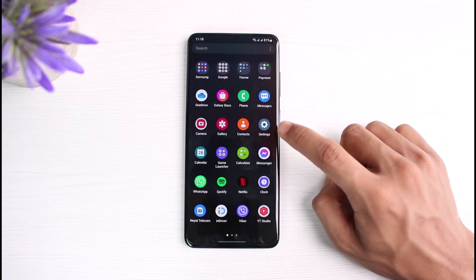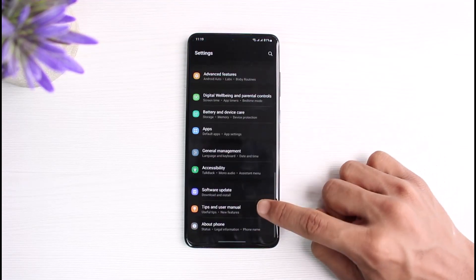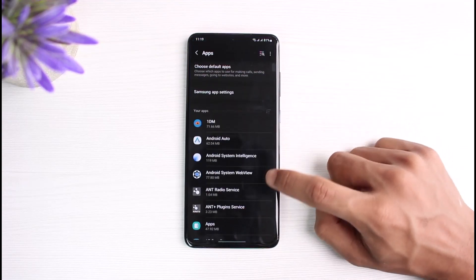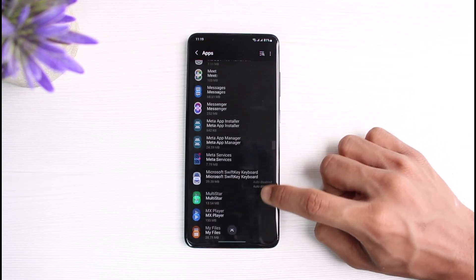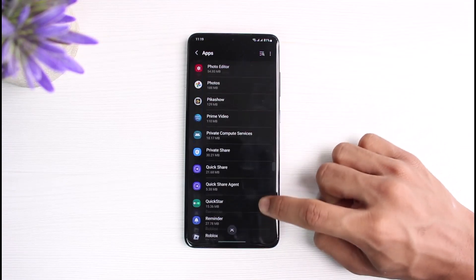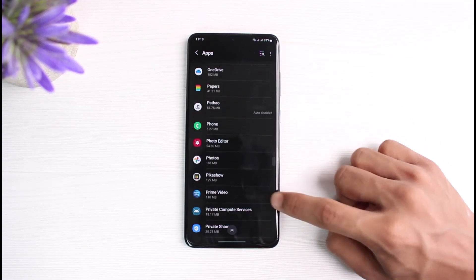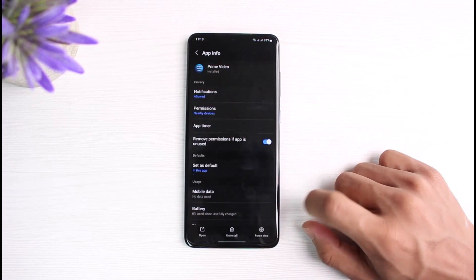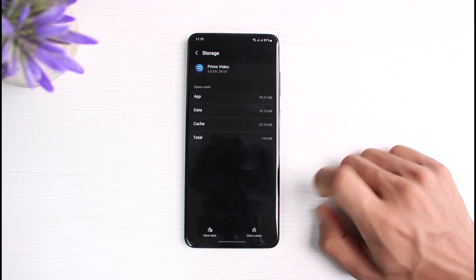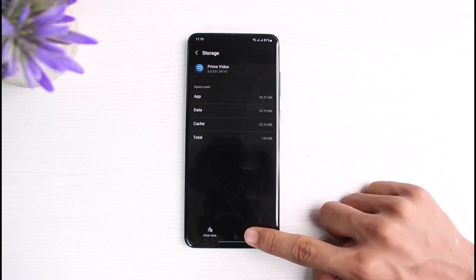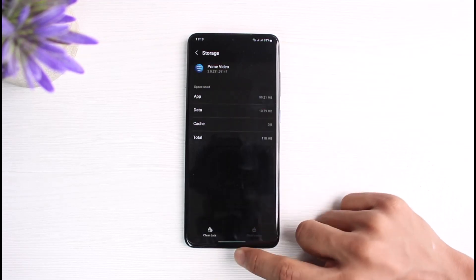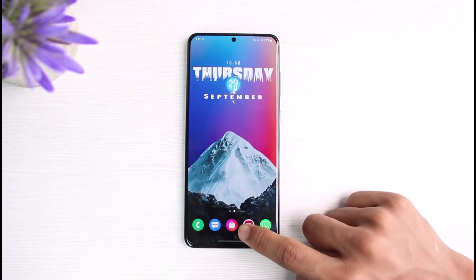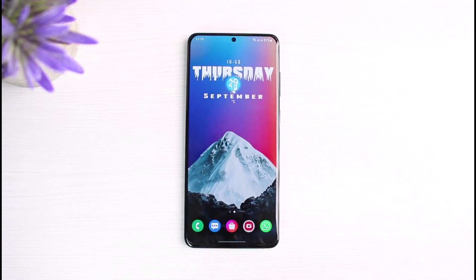After that, I also recommend you go ahead and launch your Settings app. Once you launch Settings, tap on Apps, scroll down and find Prime Video. Tap on Prime Video and then go to Storage. Over here, tap on the Clear Cache button. You might also want to clear data by tapping on Clear Data and then tapping the OK button. Most likely one of these steps would have helped solve your problem.